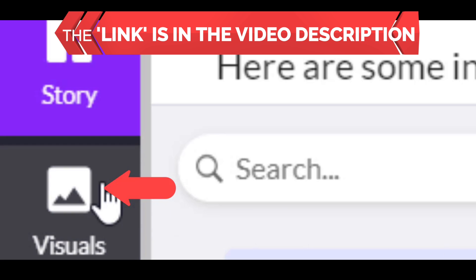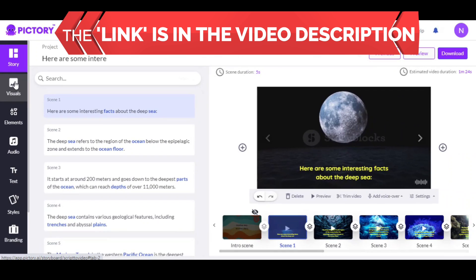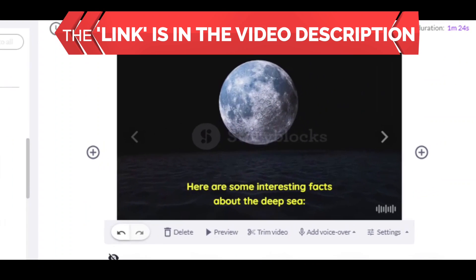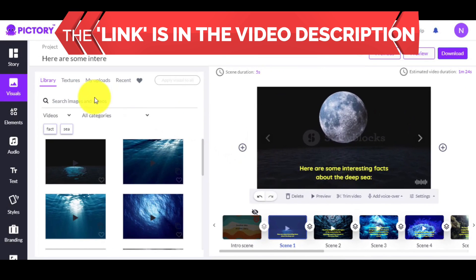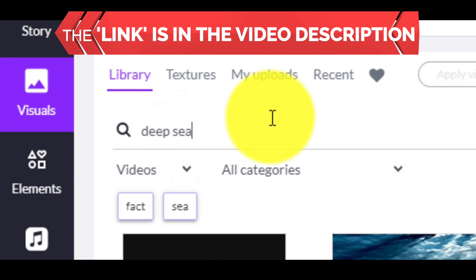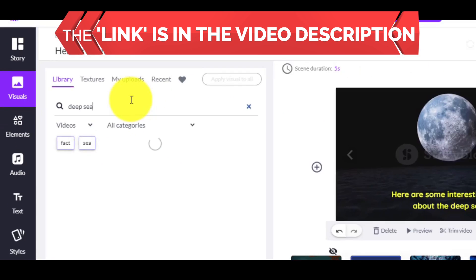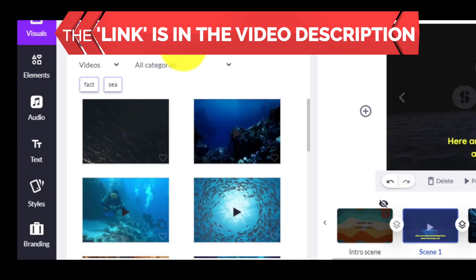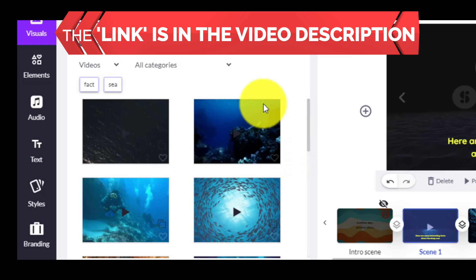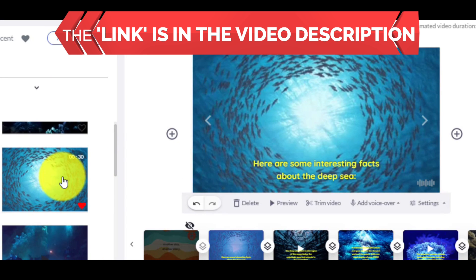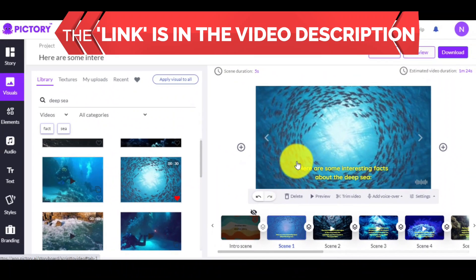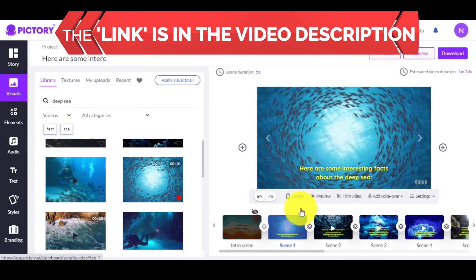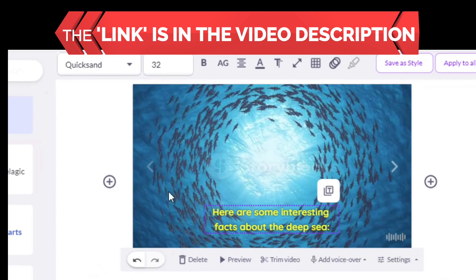How do you do it? Go to Visuals. Now you can search for anything. For example, let's say you don't like the current video. You need a video or photo of the deep sea, so write something like 'deep sea' and click Enter. Now you can find various clips based on your search. Choose one and just click on it — that adds the clip to that part of your script. You can repeat the same process for any other part of your script.